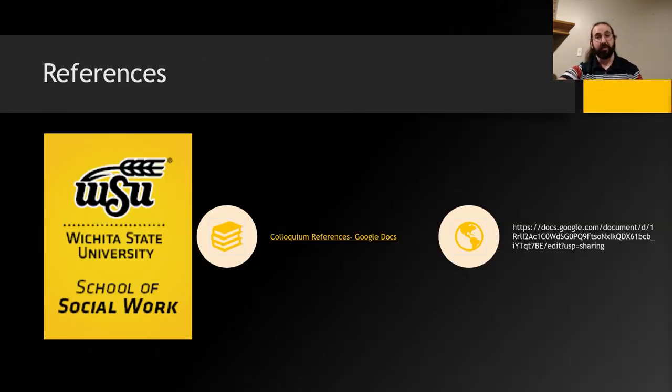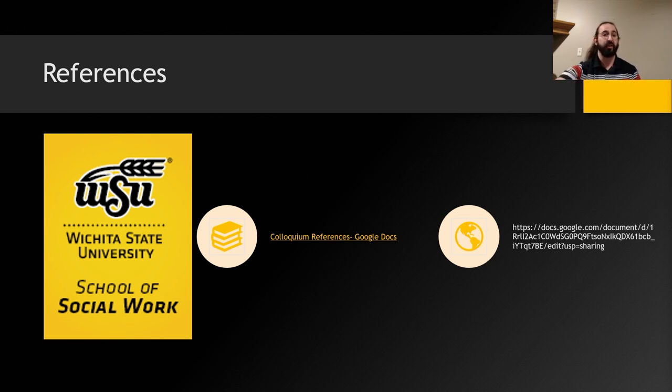Here's a link to my references, and I really want to thank you for taking the time to watch my presentation. I'll open up the floor for any questions.